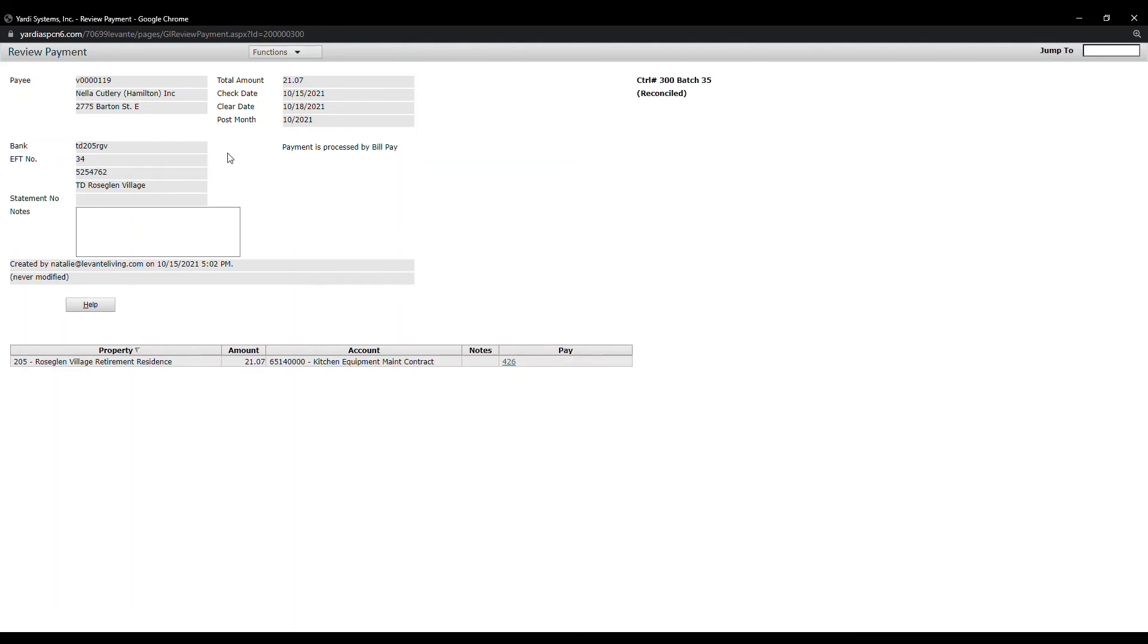You see that the clear date is October 18th. That is when the EFT was created. The funds will be in the vendor's bank account after a three-day hold.